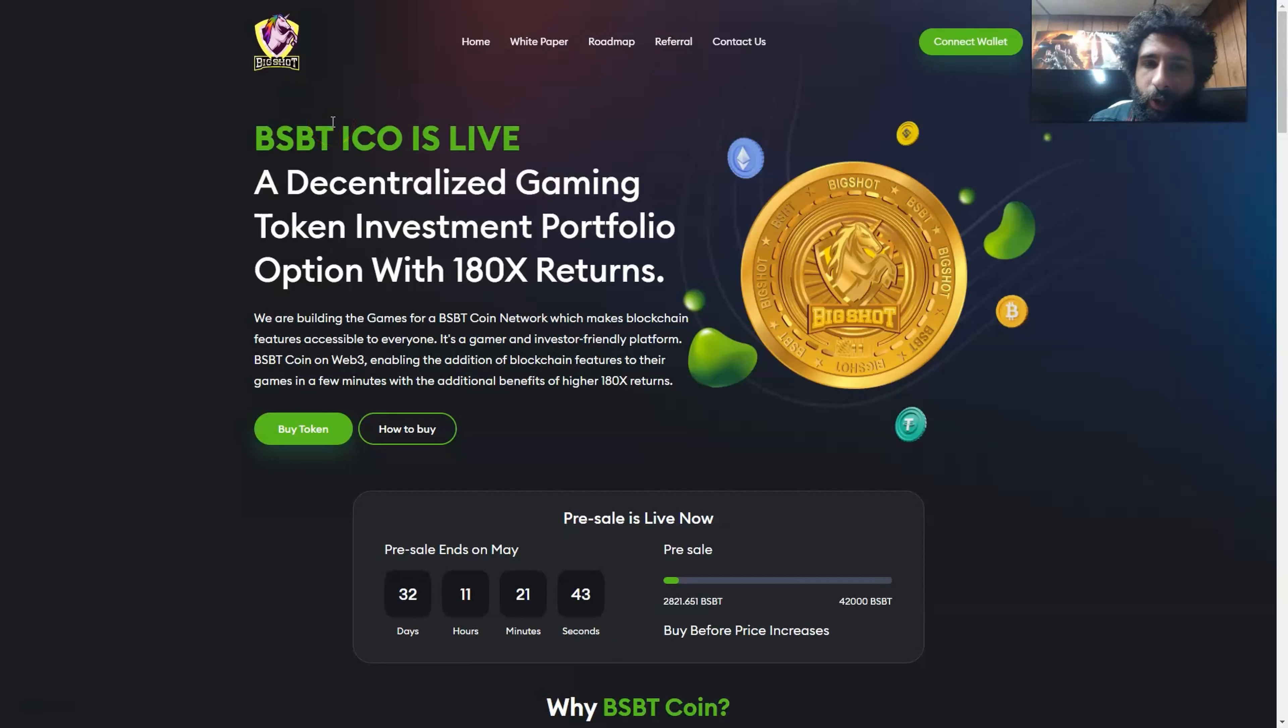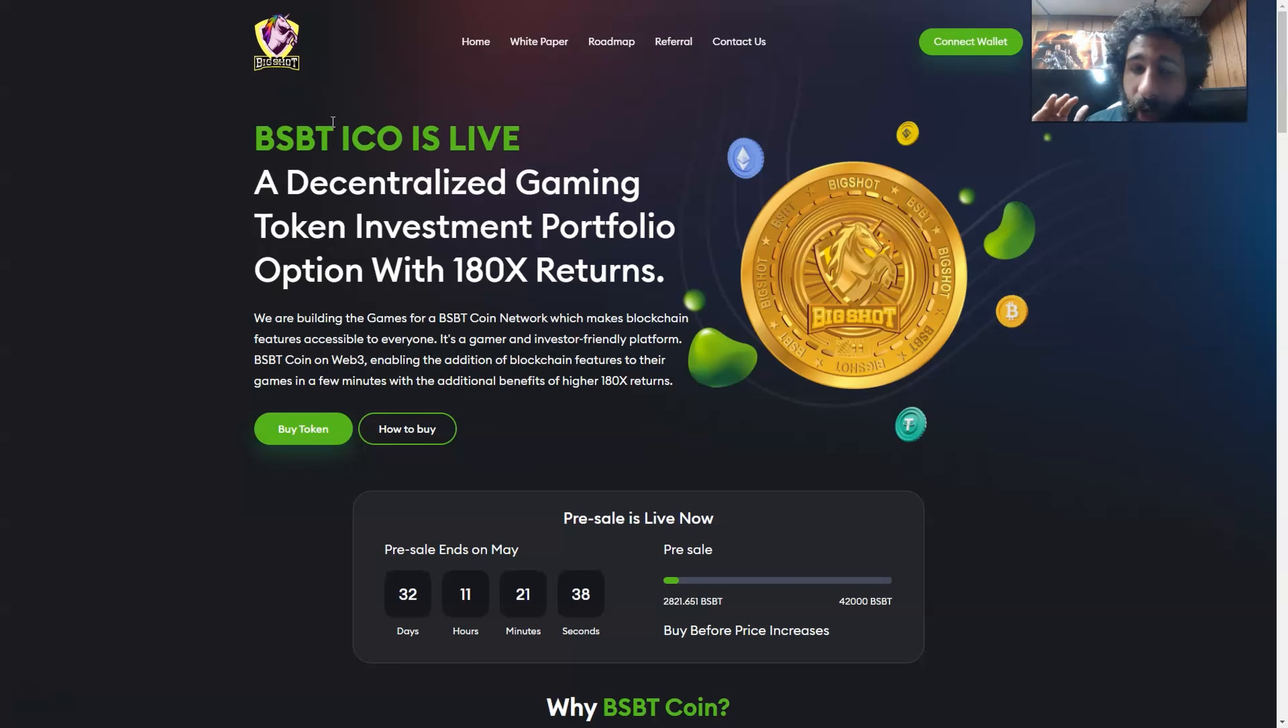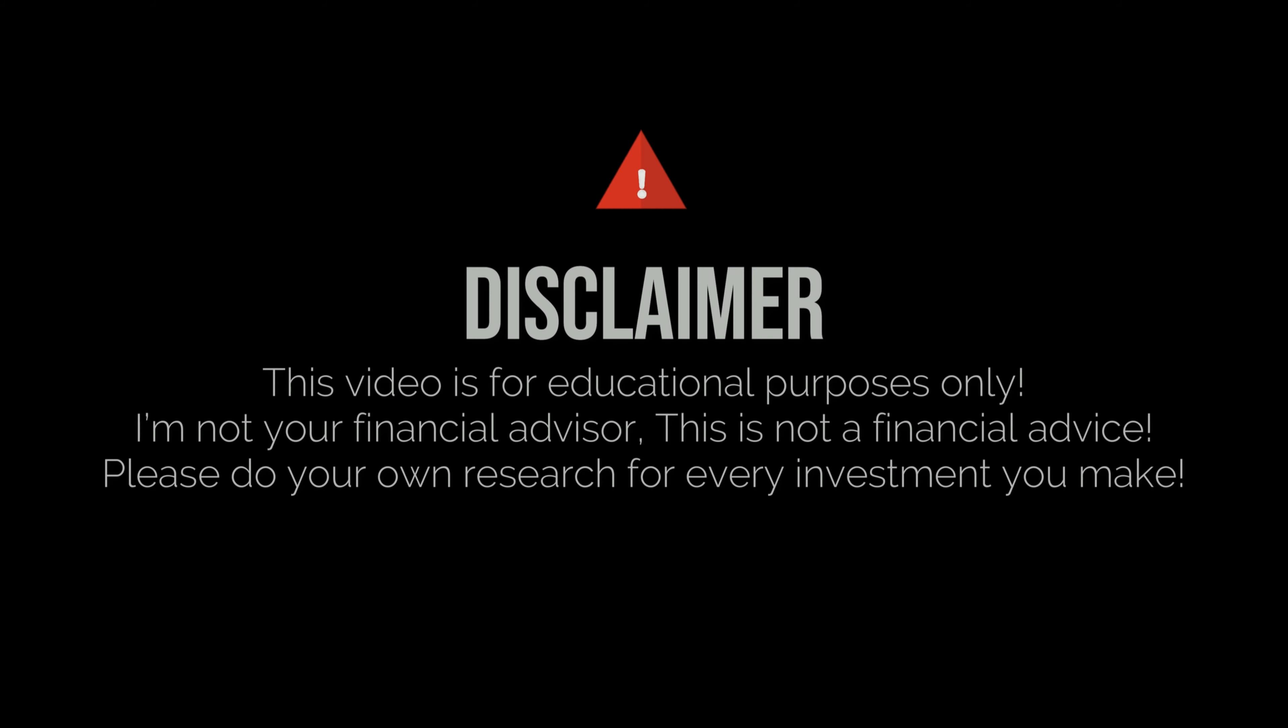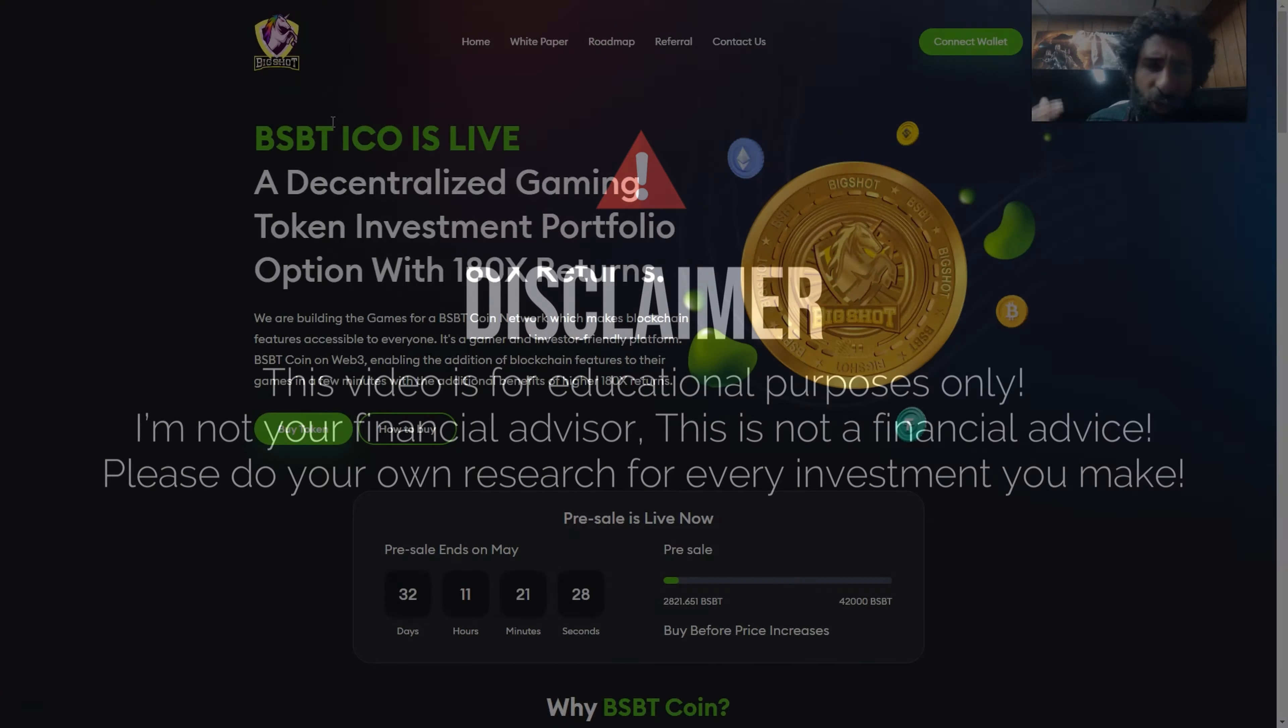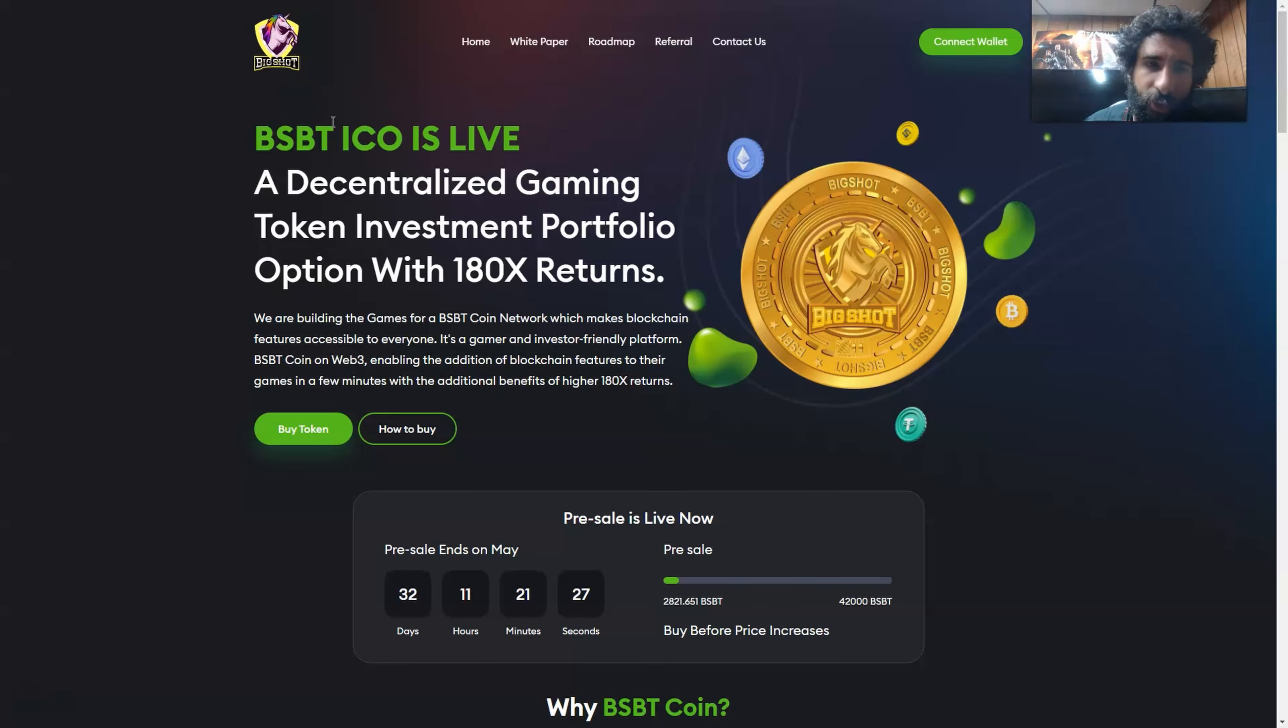This is an awesome network. We're going to check it out with the BSBT ICO going live. I think you're going to be super excited for this. Before we jump into what this is, I'm not a financial advisor. This is not financial advice. Please do your own research, do diligence, don't invest in anything you're not willing to lose.